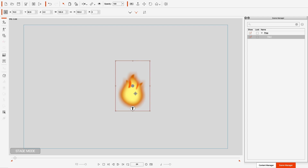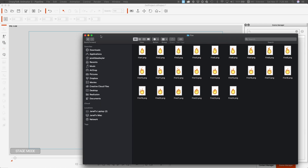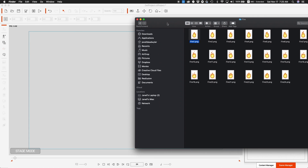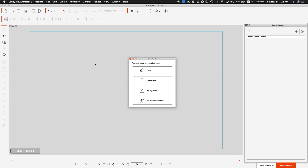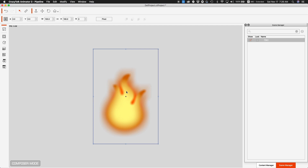How would I get a PNG sequence inside of Crazy Talk Animator? The first thing I'm going to do is delete that and bring up my folder. This is my folder that has my fire PNG sequence — it's only 24 frames but together it will do the fire animation I want. The first thing you do is simply drag frame one inside Crazy Talk Animator and create it as a prop.